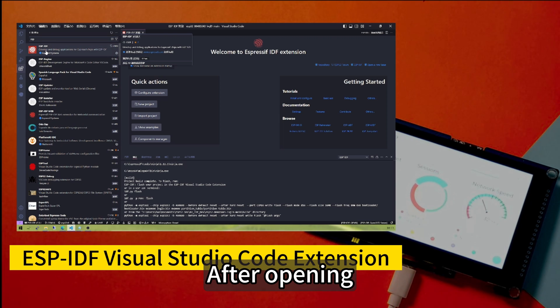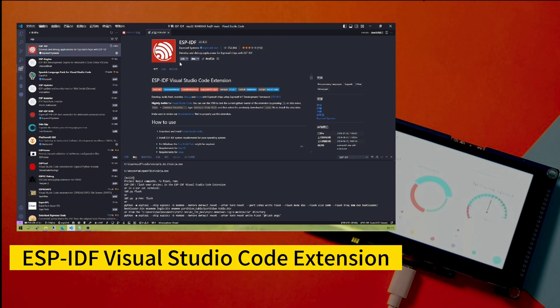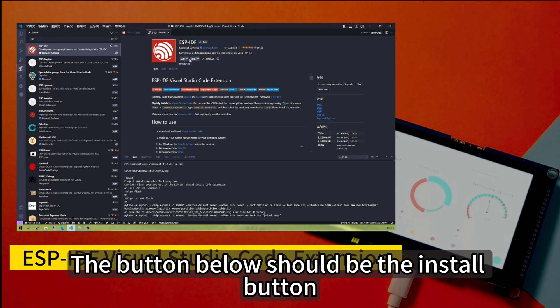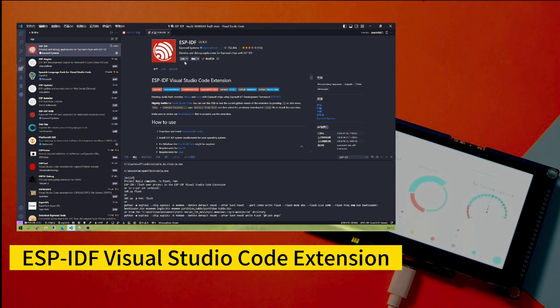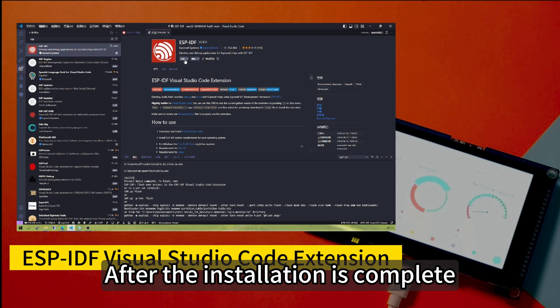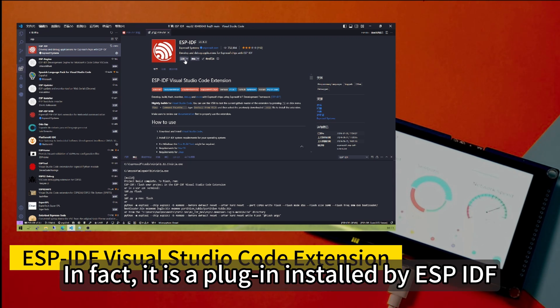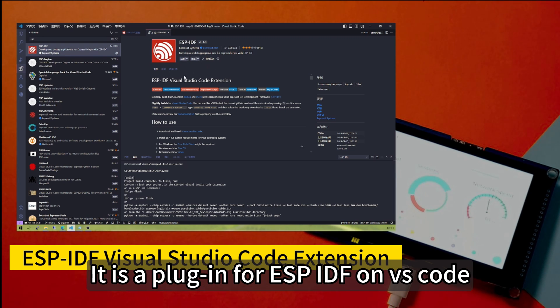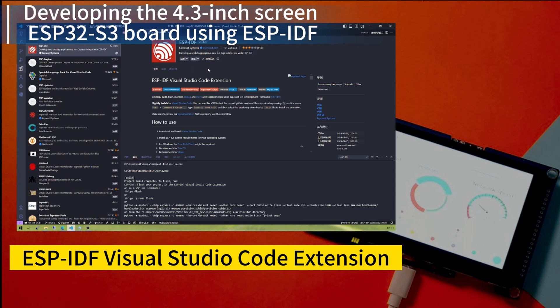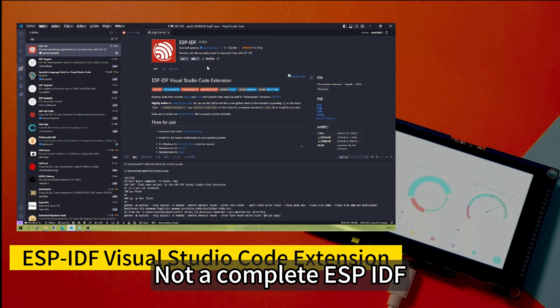After opening, I've already installed it here. If you don't have it installed, the button below should be the install button. Click to install. After the installation is completed, in fact, it is a plug-in installed by ESP-IDF on Visual Studio Code. Not a complete ESP-IDF.